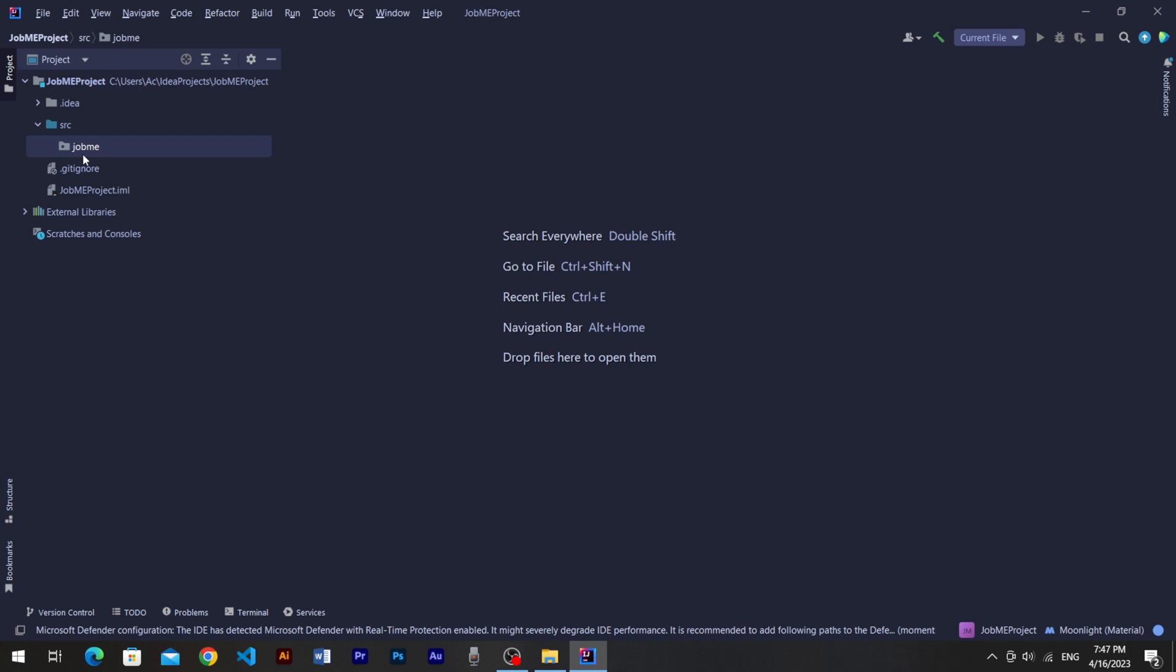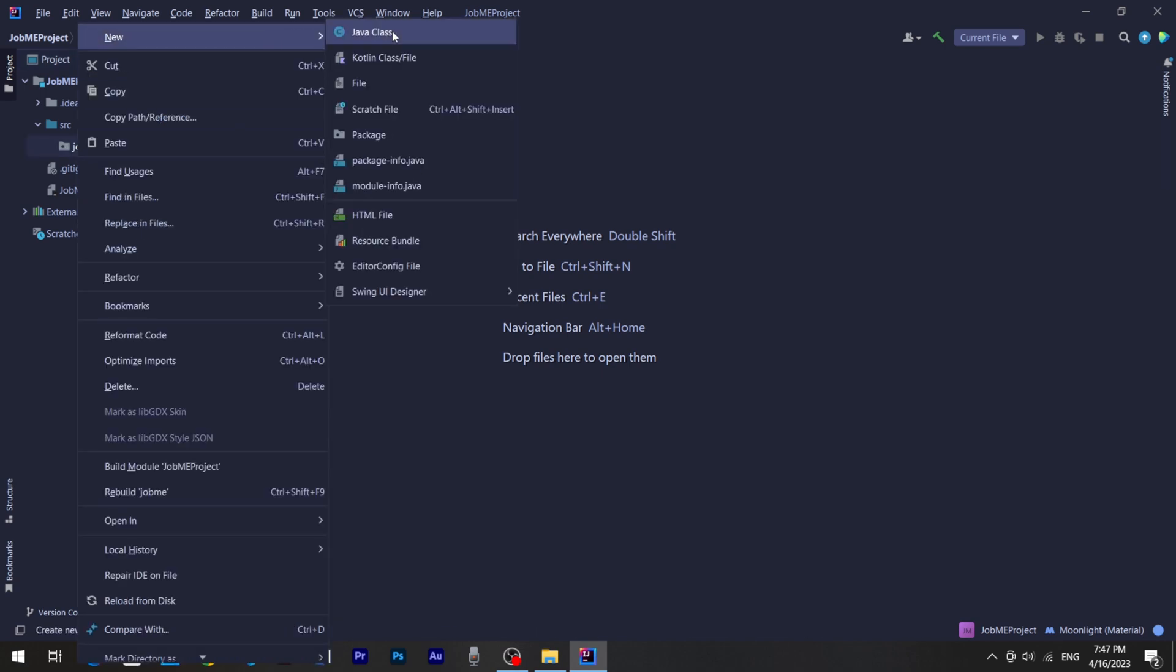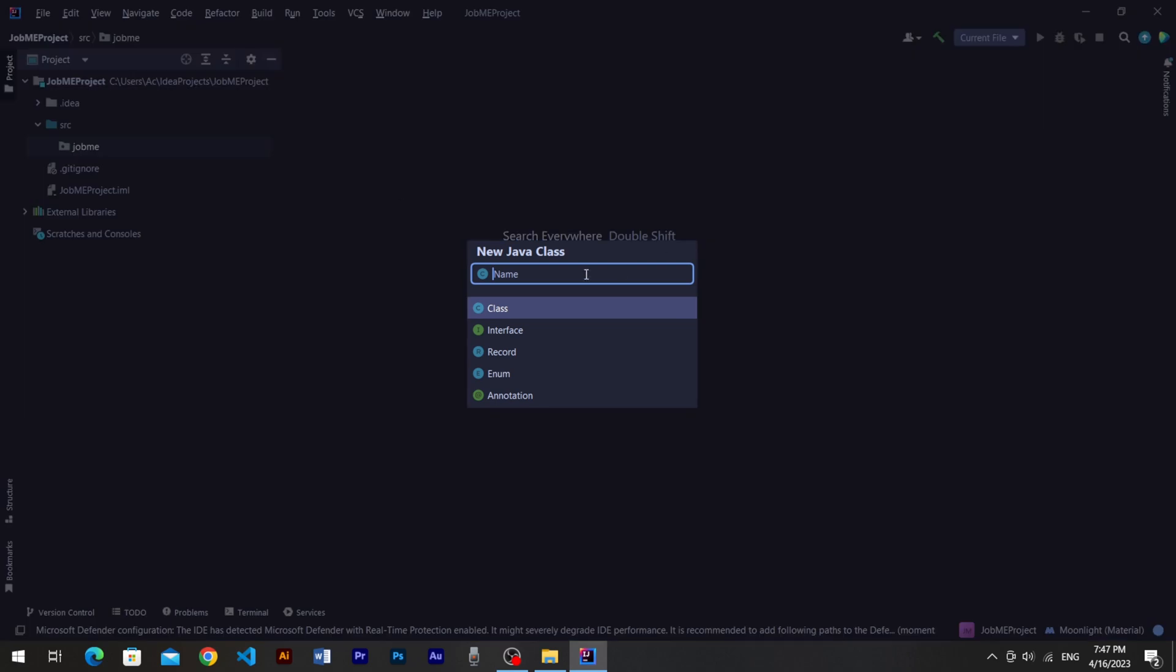Now create a class inside the package. This class will be our main class so we'll name it as main, but it's not necessary. You can name it your way if you want.